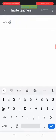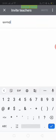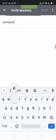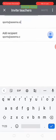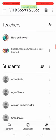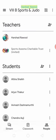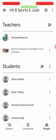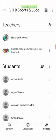Write down the email address, click on it, and send the invite. The invitation has been sent and that has been done. Thank you.